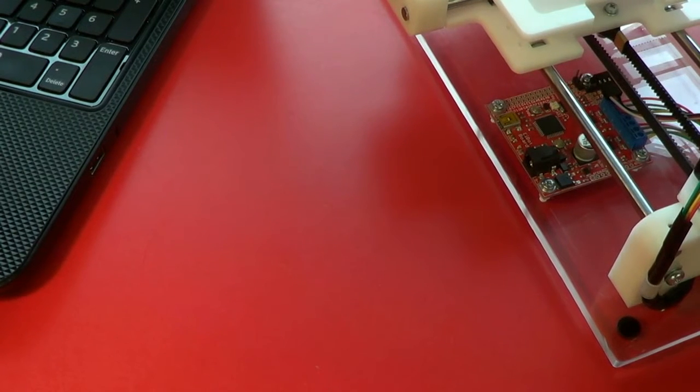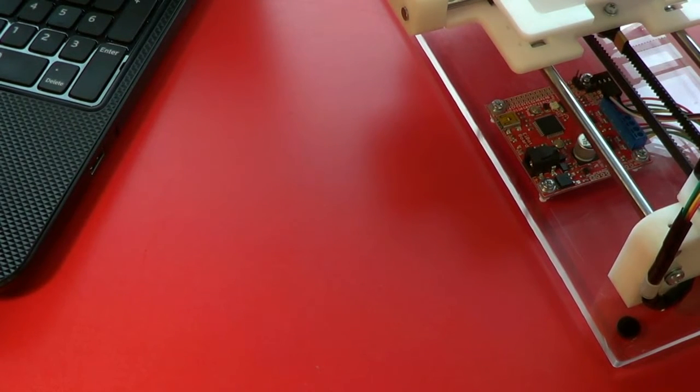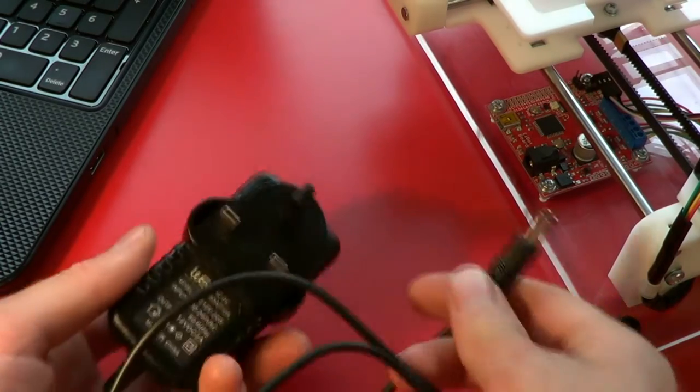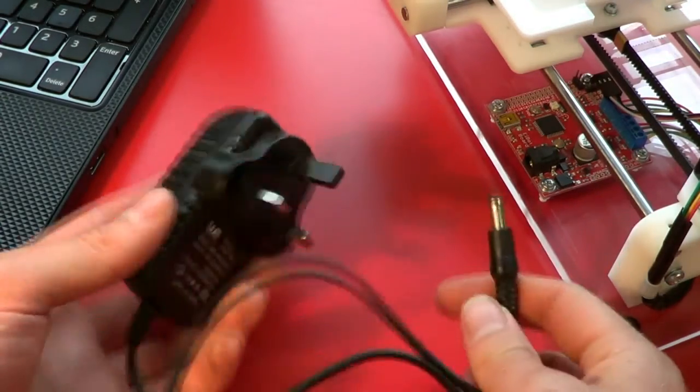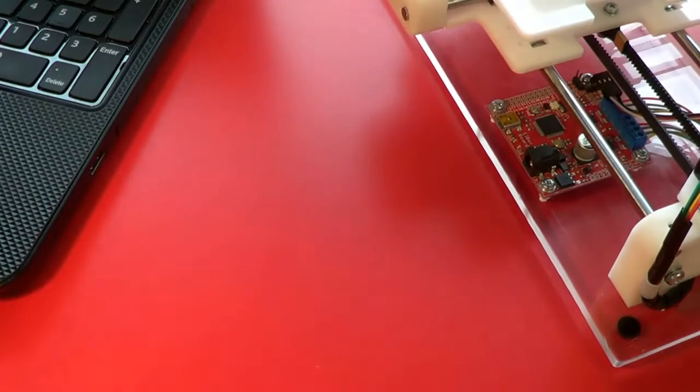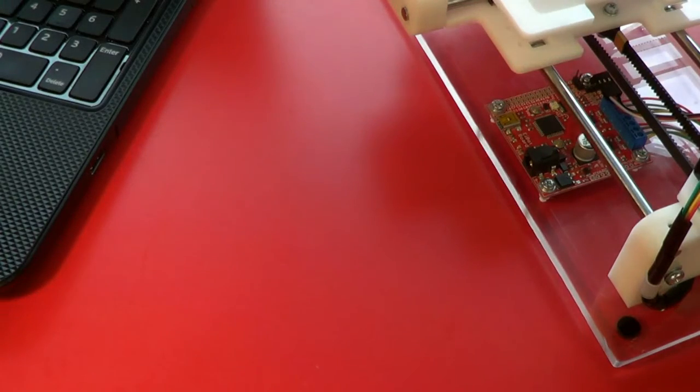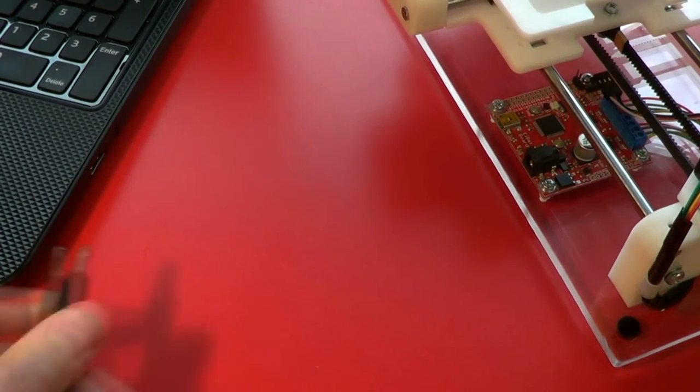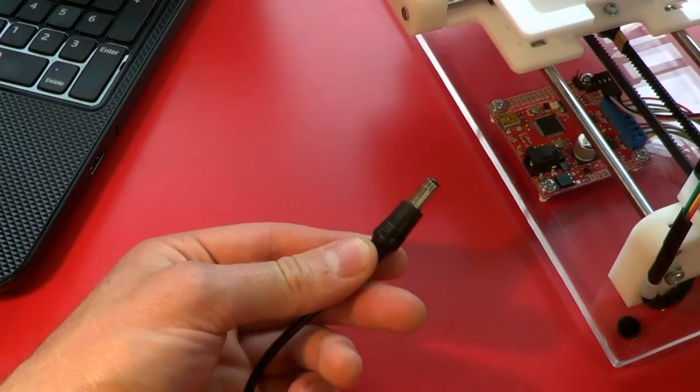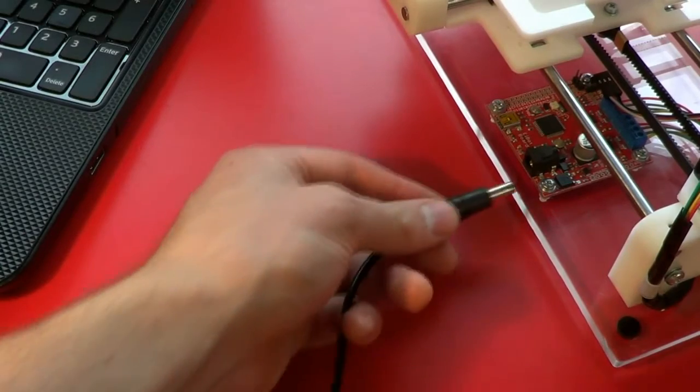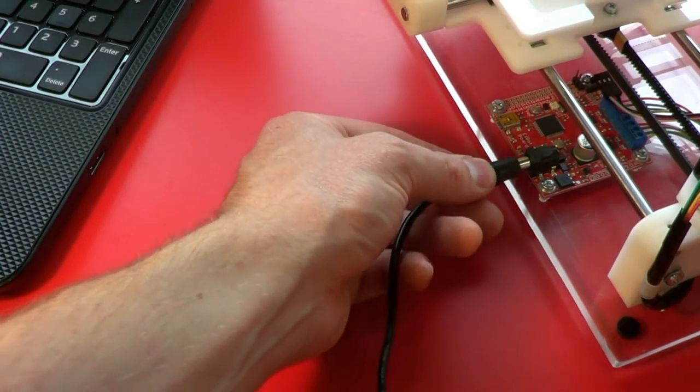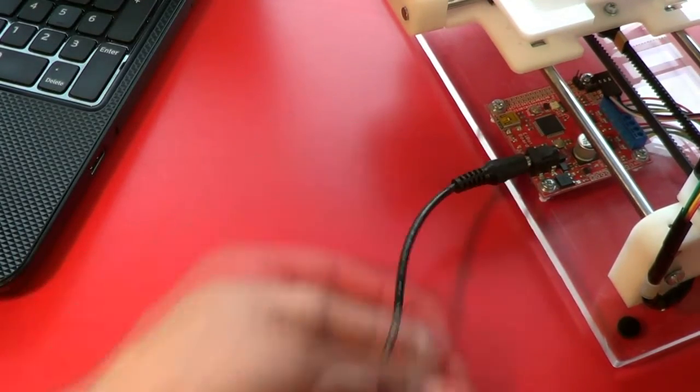We're now ready to connect both power and the computer to the iBot board. First of all, take the included 12-volt adapter, plug it into a main socket, and plug in the DC barrel jack into the black socket on the iBot board.